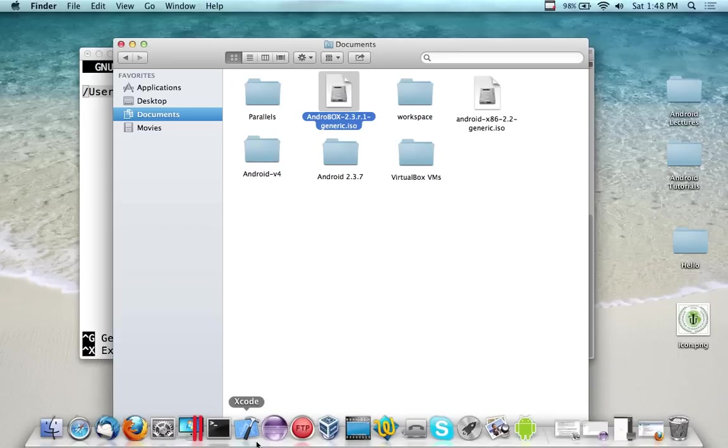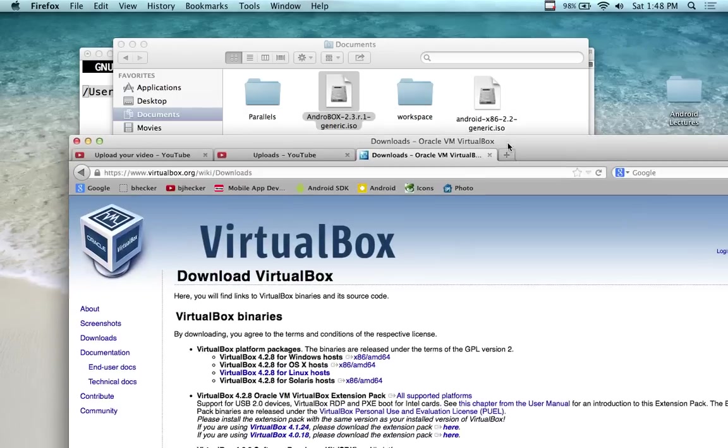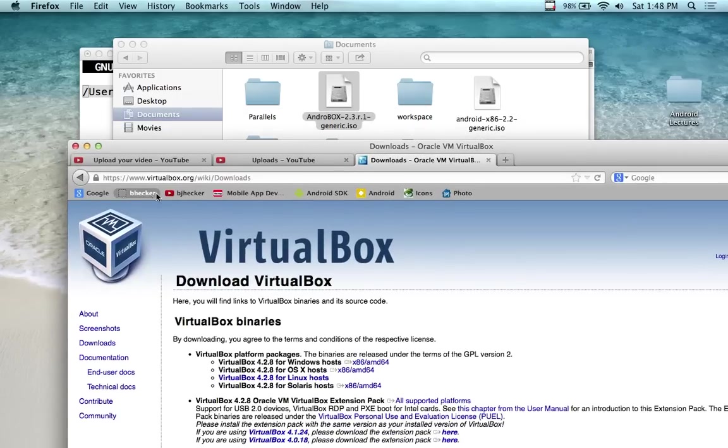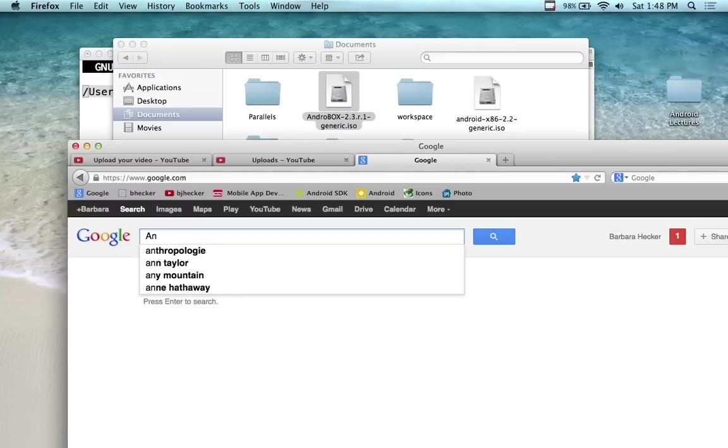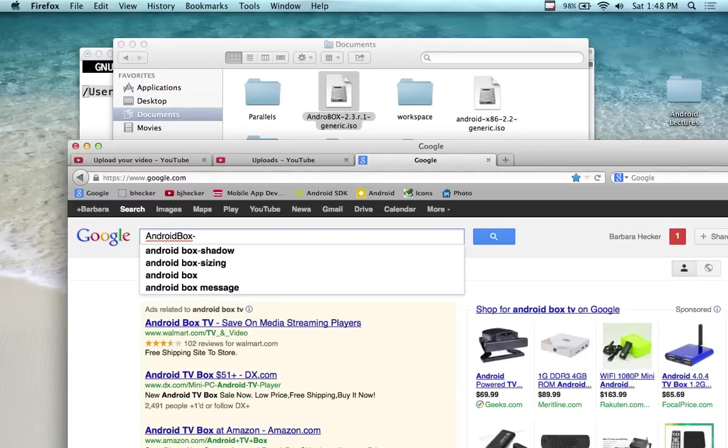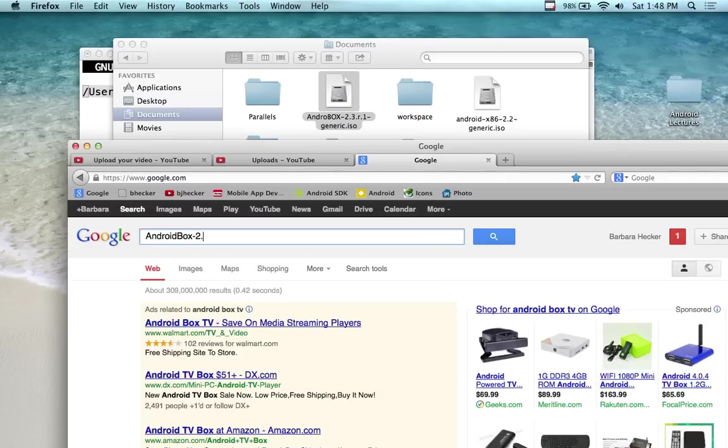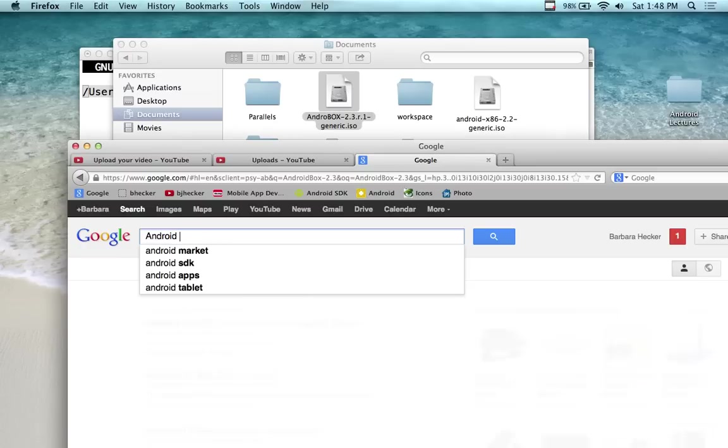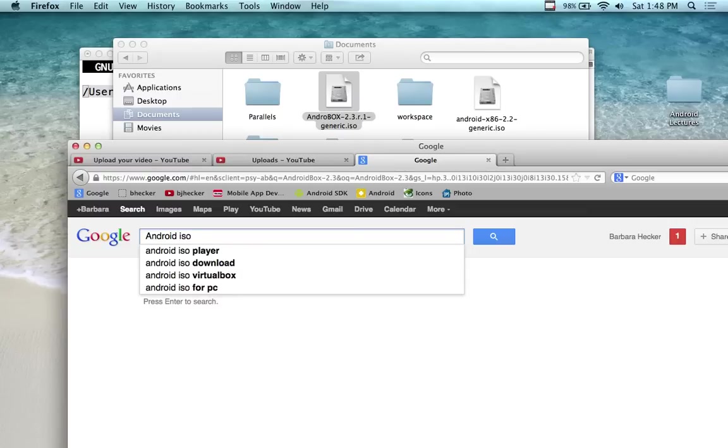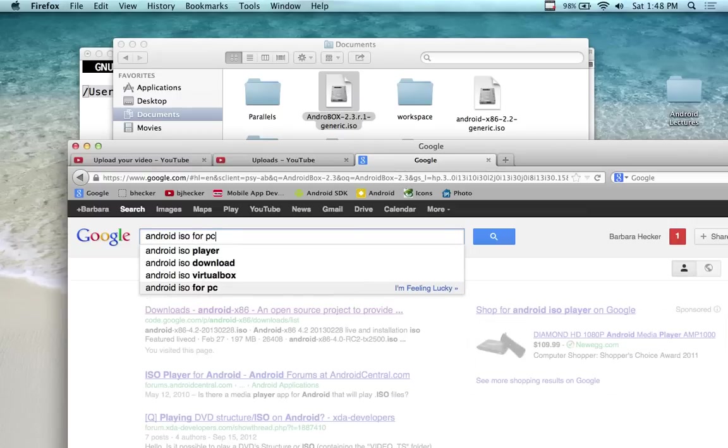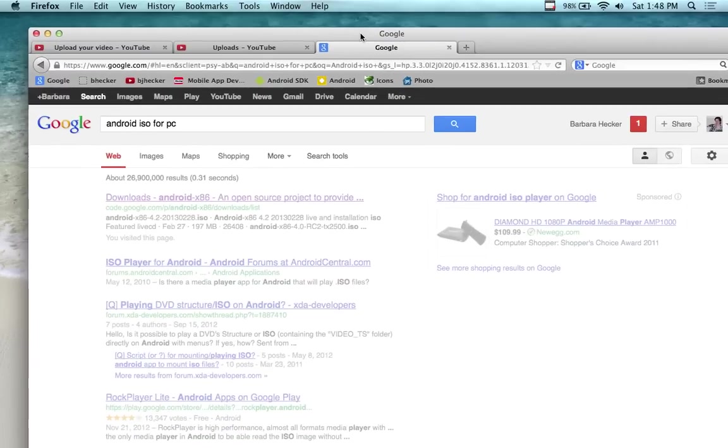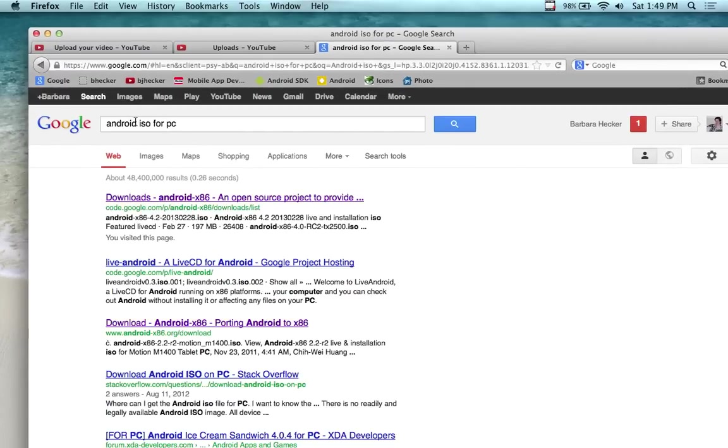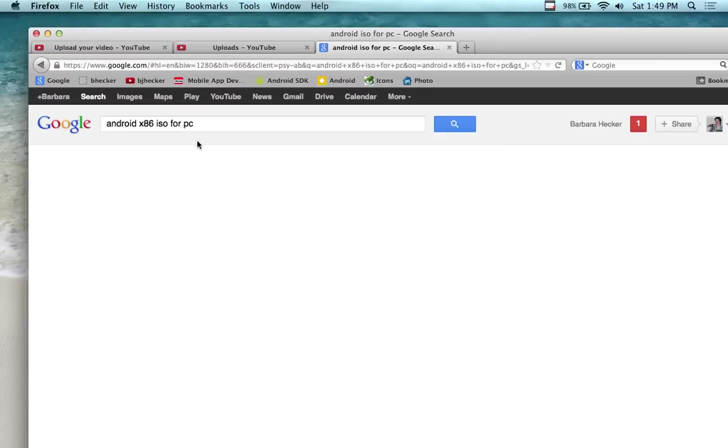Other than that, you can download the ISO file from the internet. Don't remember exactly where I got that one, but I'm going to search on the file name and I'm probably going to be able to find it. I'm going to type in Android ISO for PC.